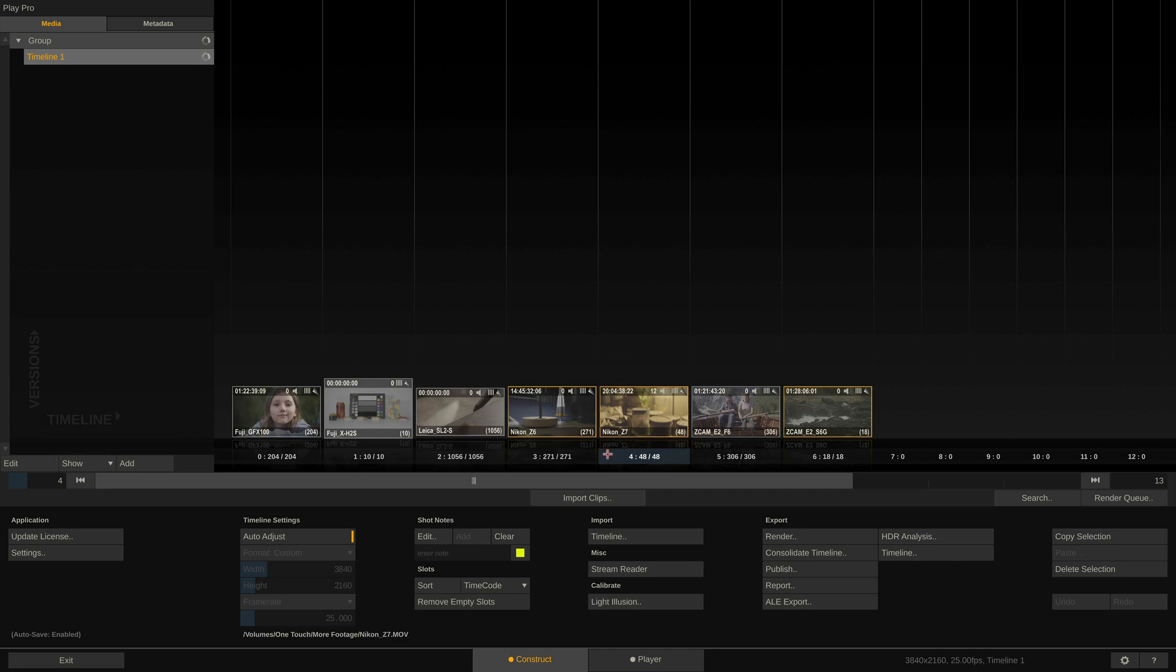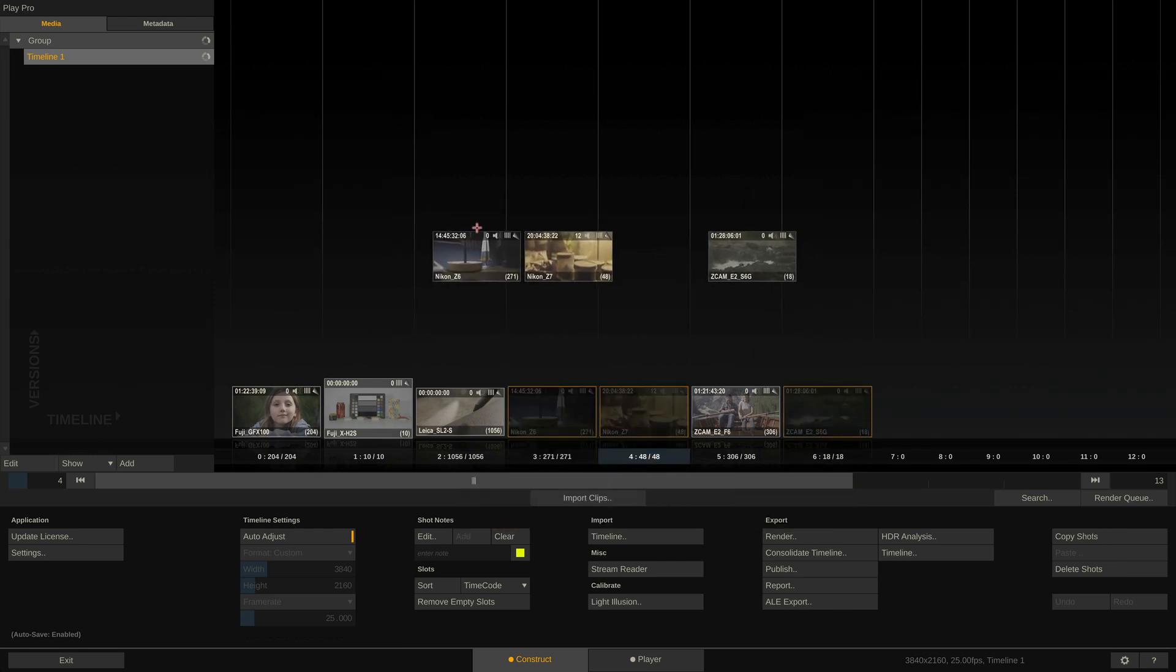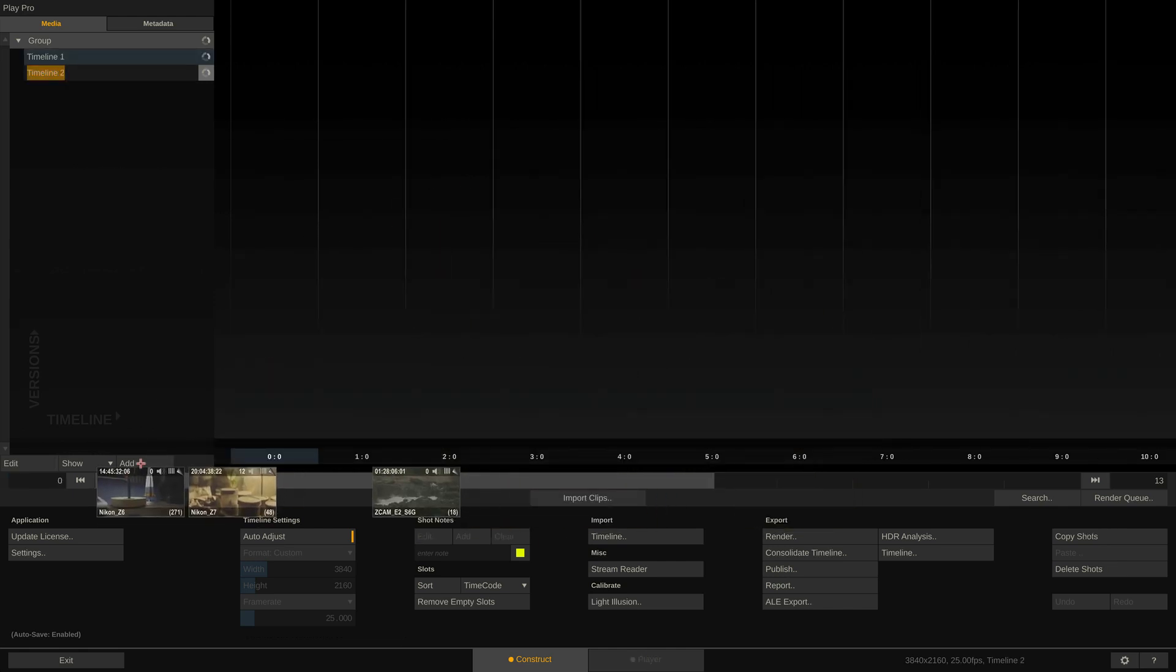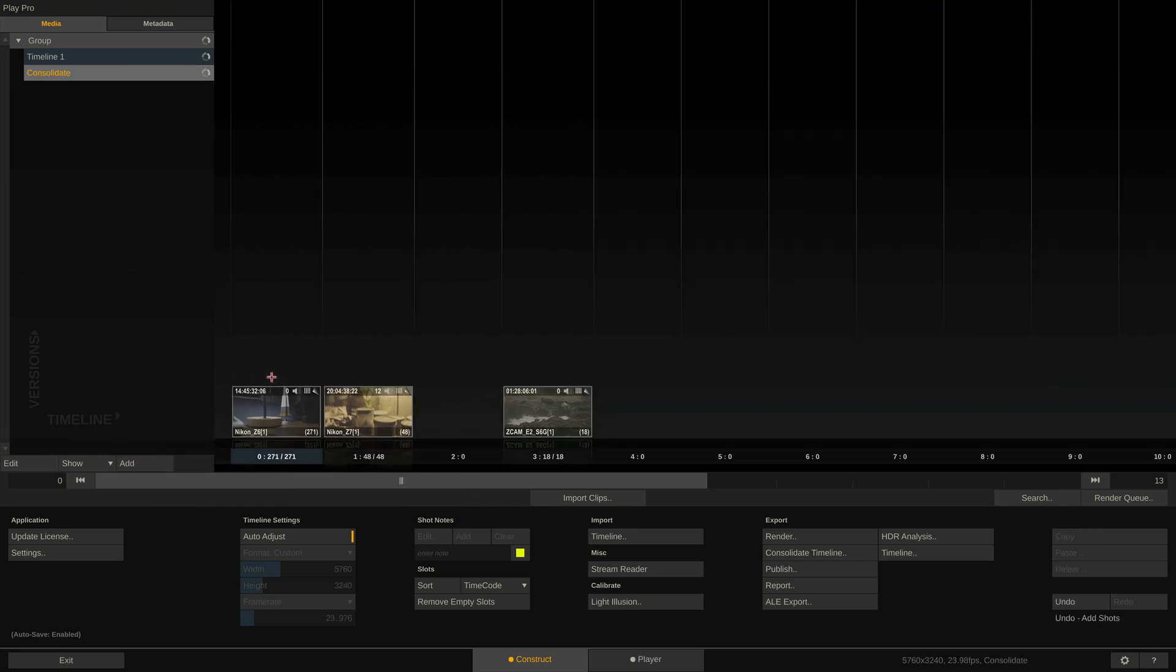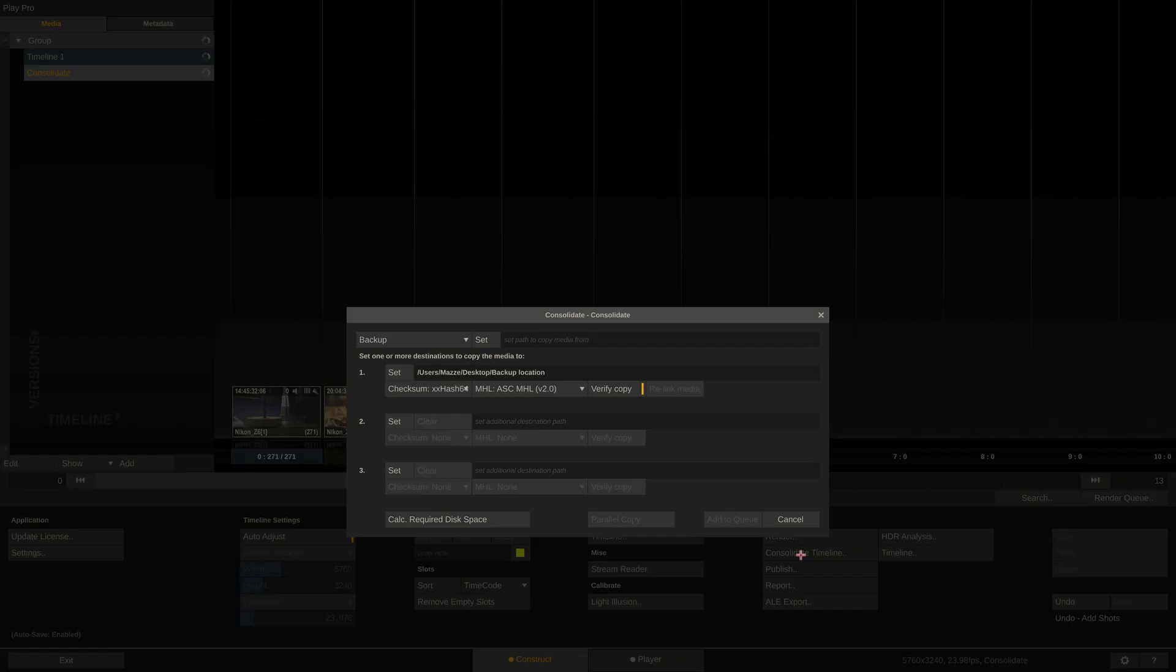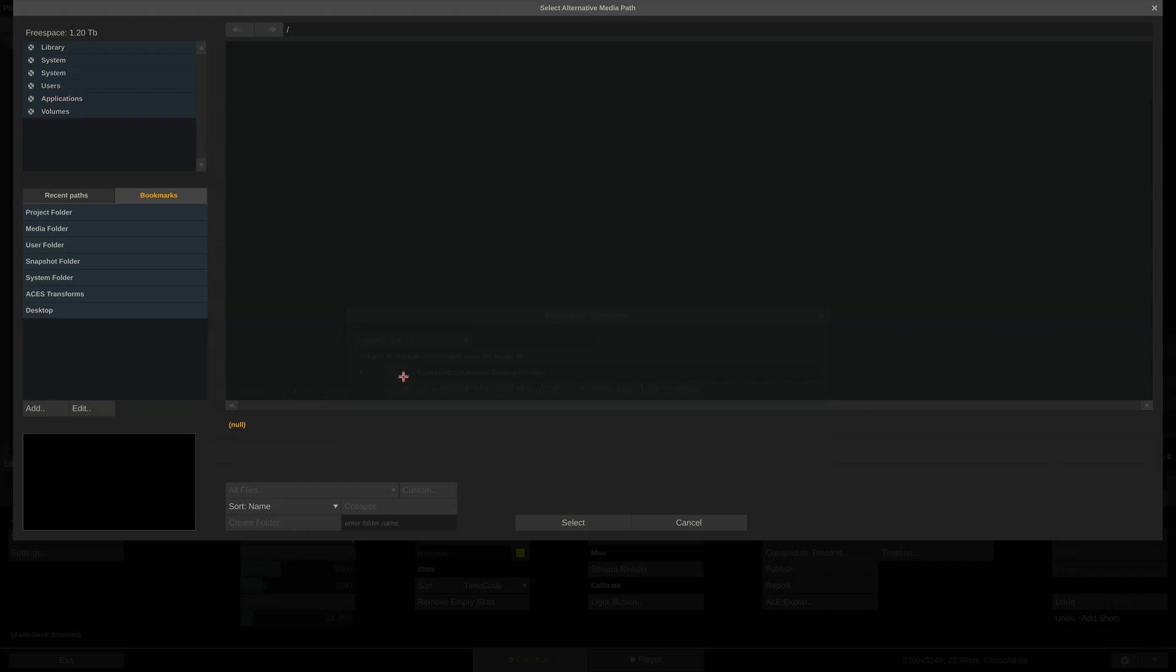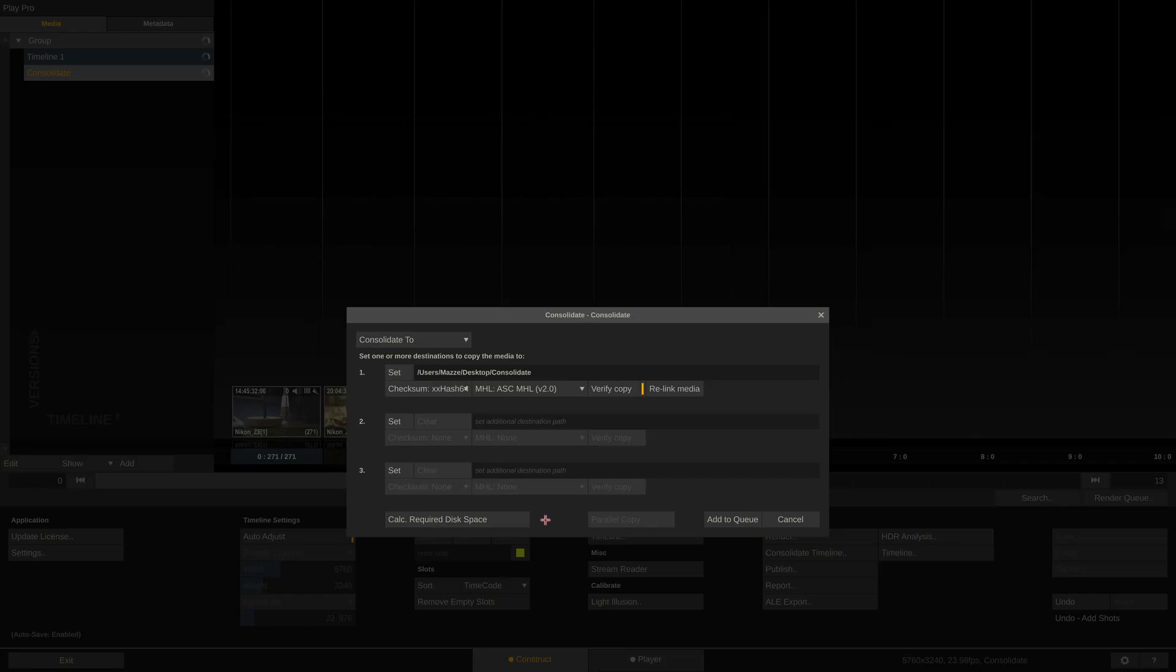Delete all other clips from the timeline or copy these three clips to a new timeline. To do so, we can just drag them and they will become attached to our cursor and we can create a new timeline and drop them in there. Now if instead of the backup we choose the consolidate option, we have the very same options here with regards to checksums and MHLs. But now Play Pro Studio will only copy the clips in this timeline and nothing more.